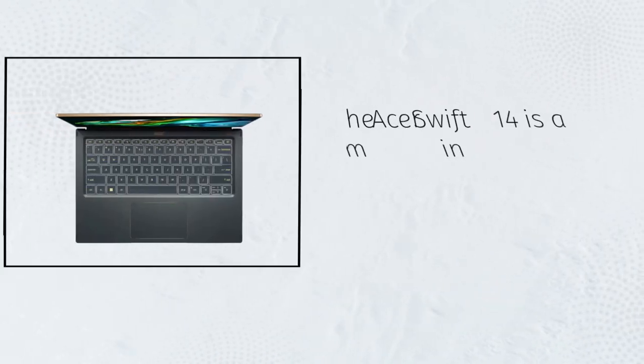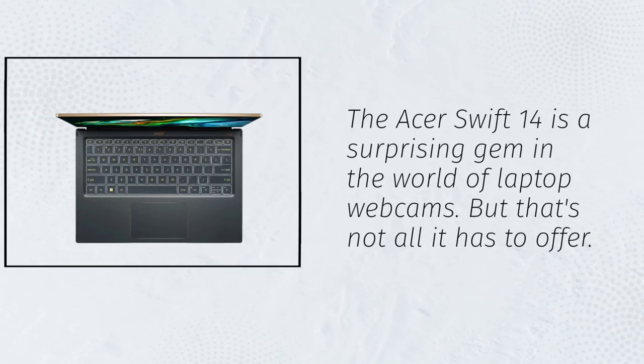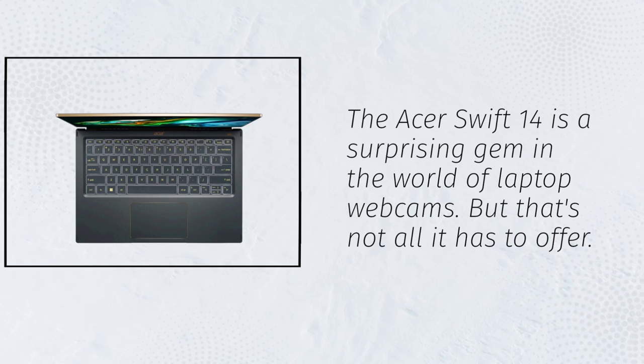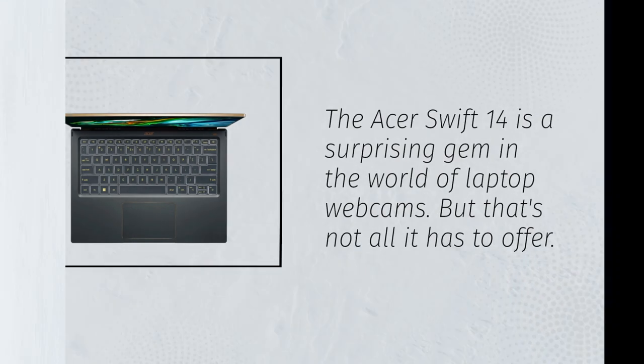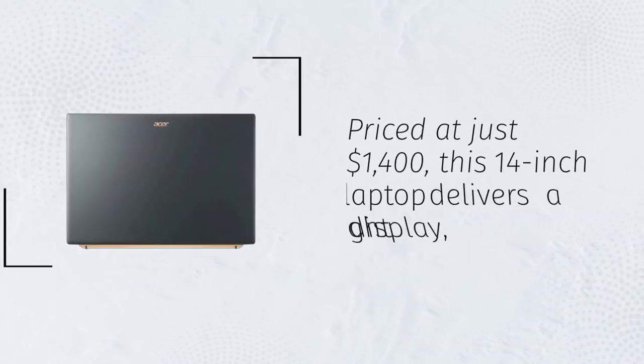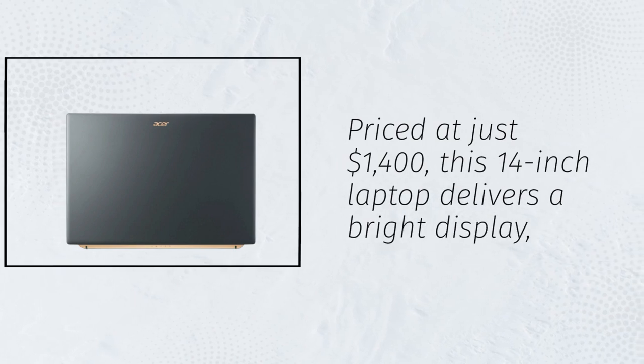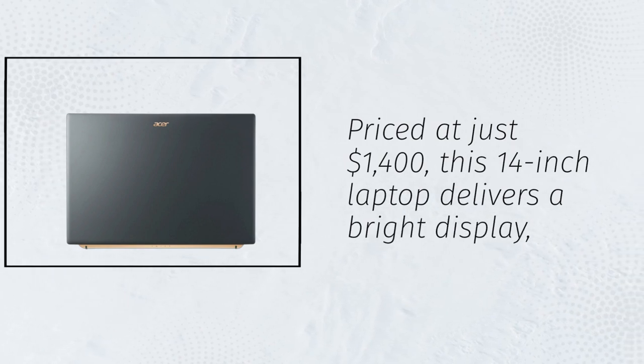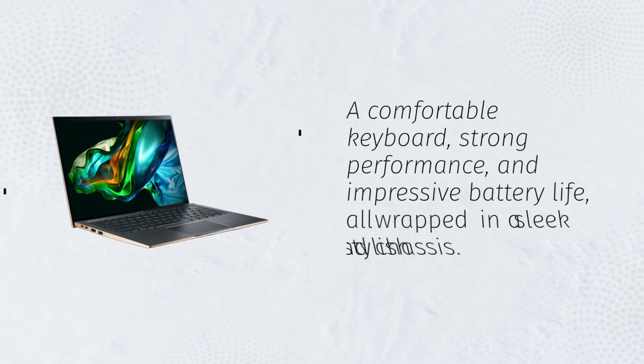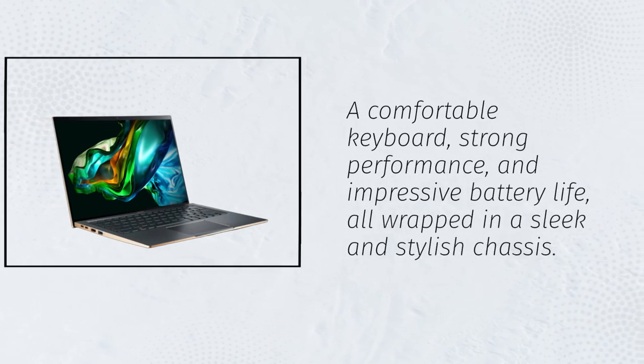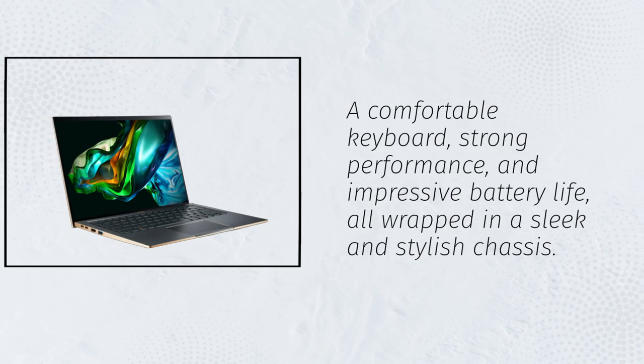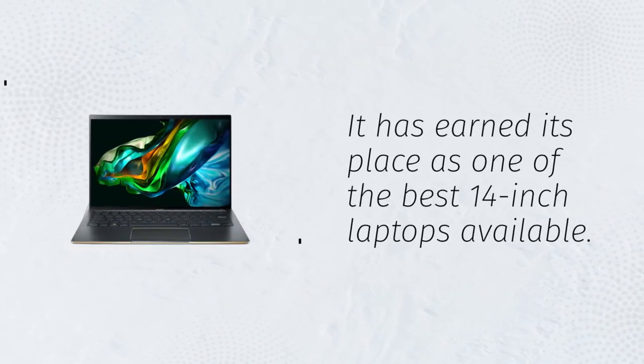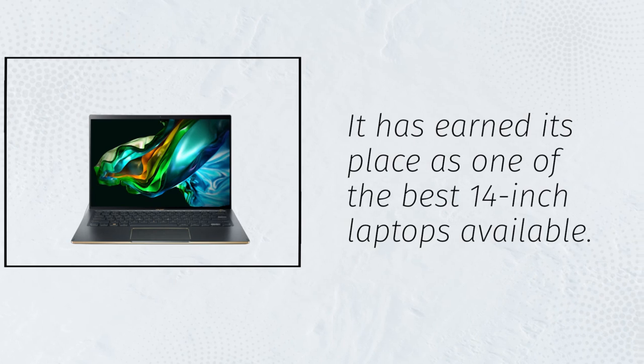The Acer Swift 14 is a surprising gem in the world of laptop webcams, but that's not all it has to offer. Priced at just $1,400, this 14-inch laptop delivers a bright display, a comfortable keyboard, strong performance, and impressive battery life, all wrapped in a sleek and stylish chassis. It has earned its place as one of the best 14-inch laptops available.